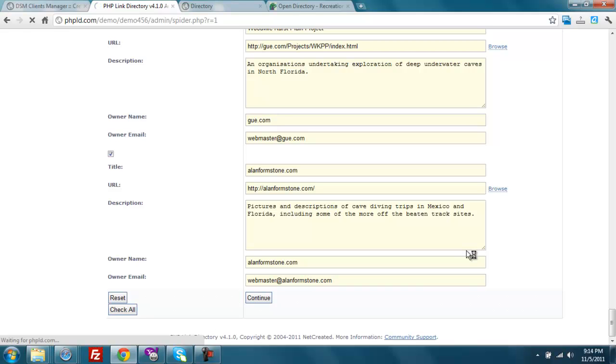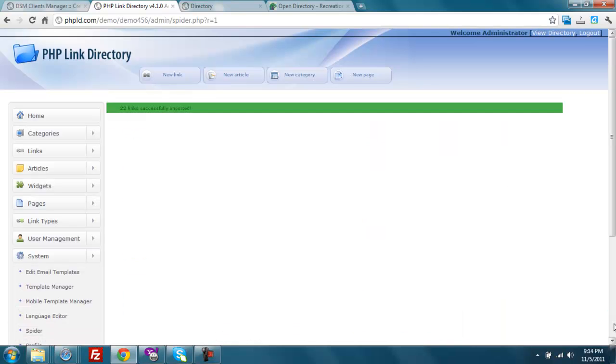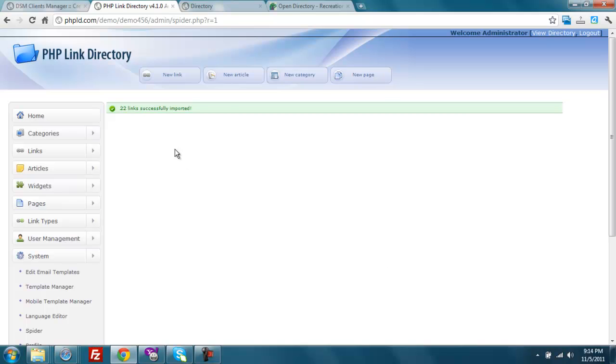Because if all you're doing is just importing a bunch of data that's the same and can be found somewhere else, then it's probably not going to do very well from a search engine optimization standpoint. So we've got 22 links imported there.